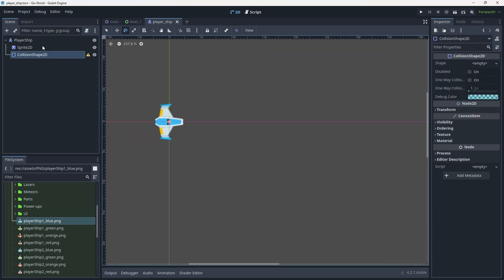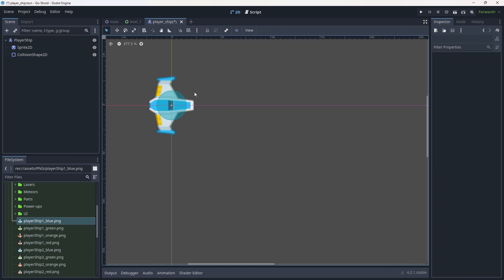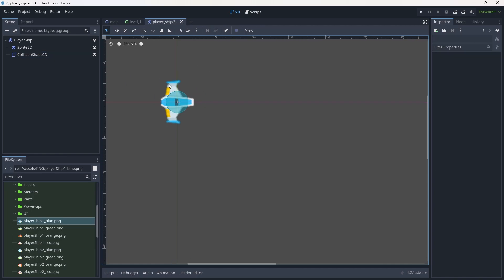Now we need to add a collision shape. Click on the CollisionShape2D, go to Shape, and from the dropdown add a CircleShape2D. The circle is a bit small, so we'll increase its size just a little. We don't want it too big because this just handles physics-based collision — hitboxes will be added later and those will be bigger, so keeping this small is actually good. Hit Ctrl+S to save.